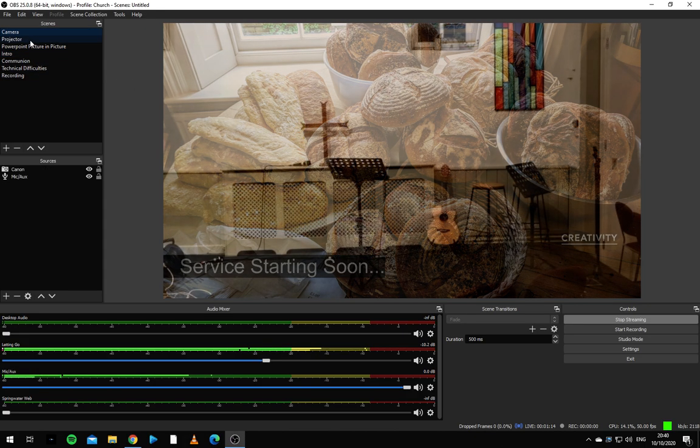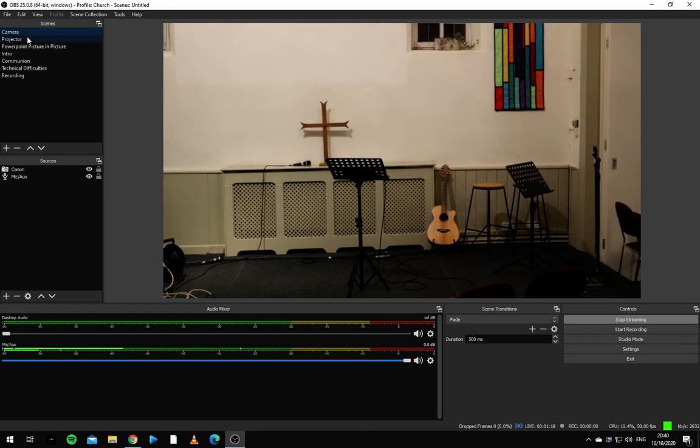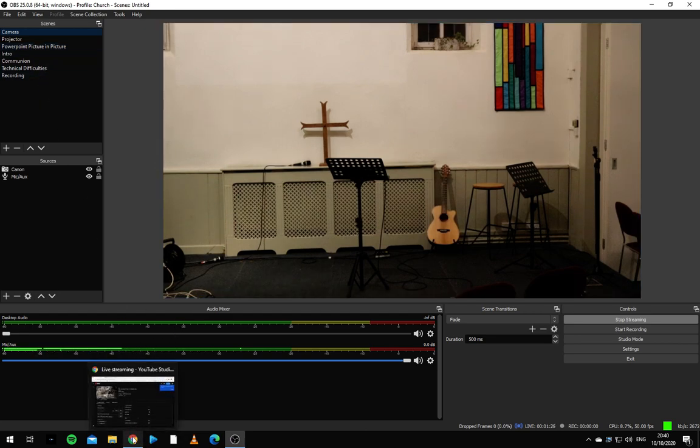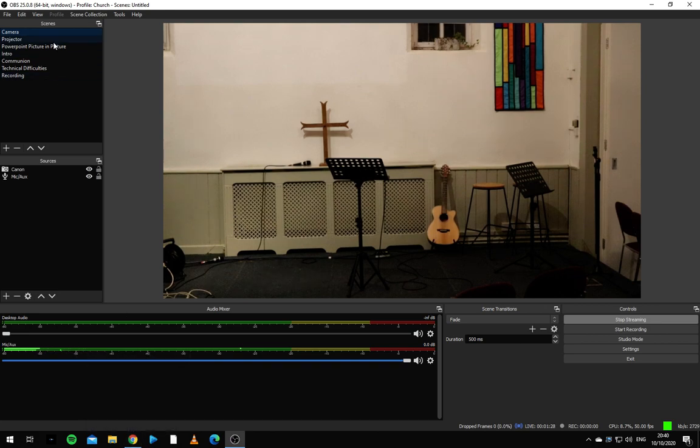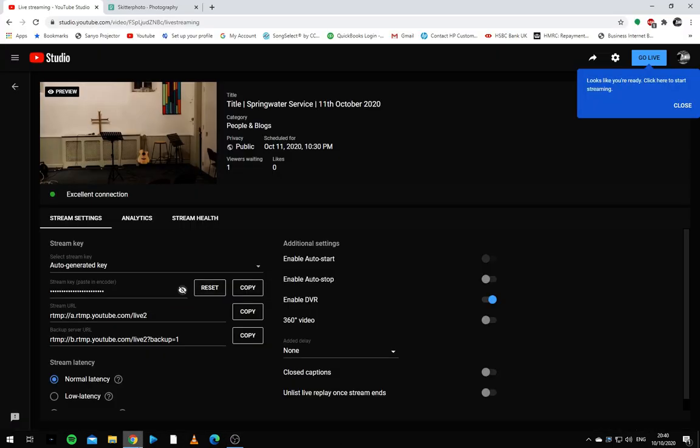You can switch between the three main scenes using hotkeys. Control one for camera, control two for projector and control three for PowerPoint picture in picture. So that you can switch between them even when you're looking at a PowerPoint. The others are not hotkey because you don't want to accidentally switch to them.